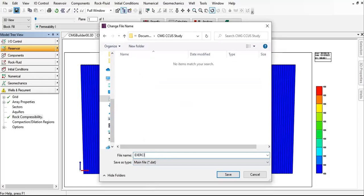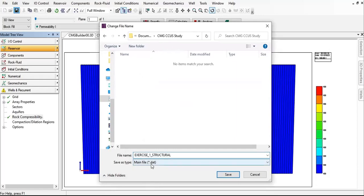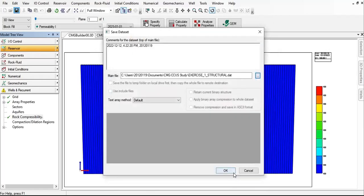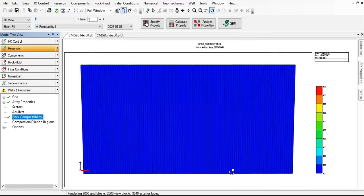We'll call this exercise underscore one underscore structural. It will only involve structural trapping and the extension is .dat. Click on save. So far so good.